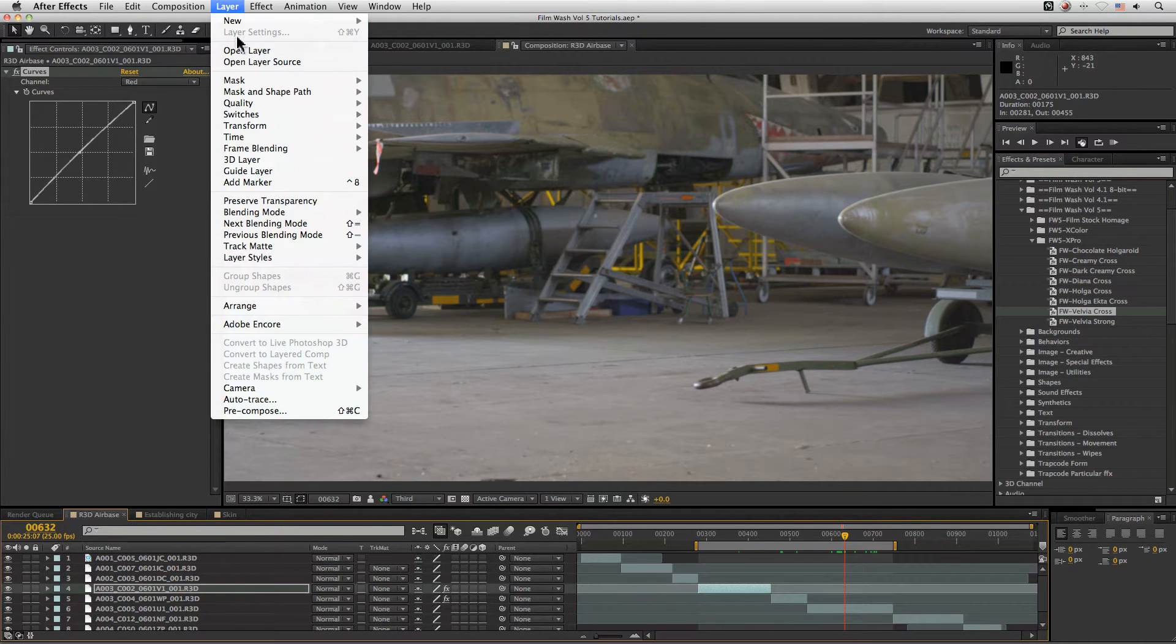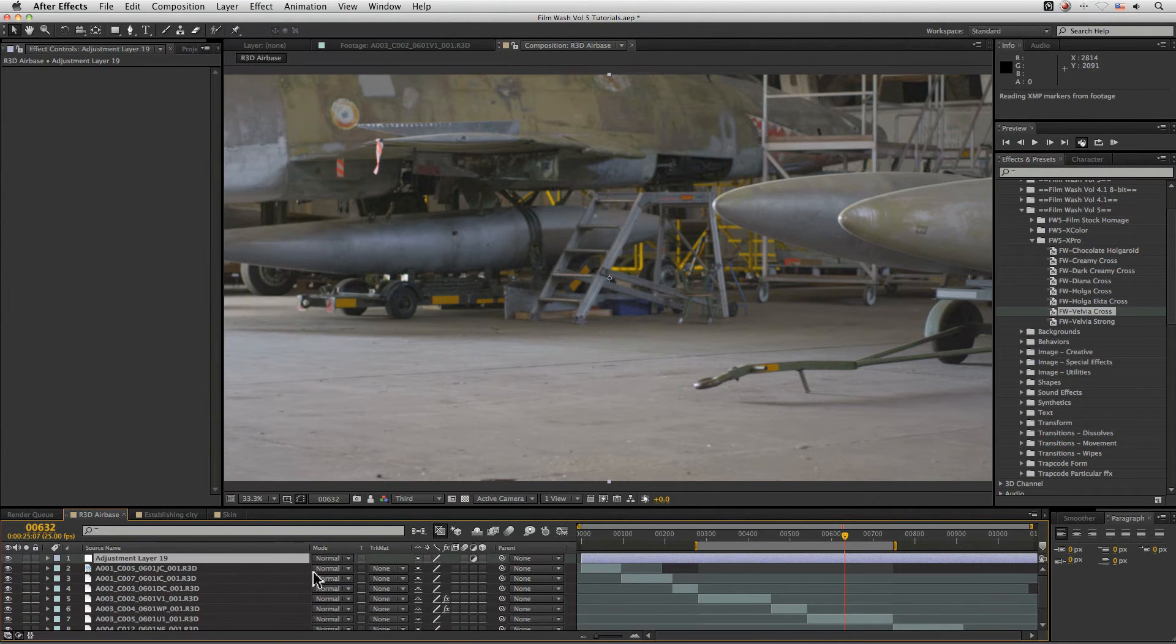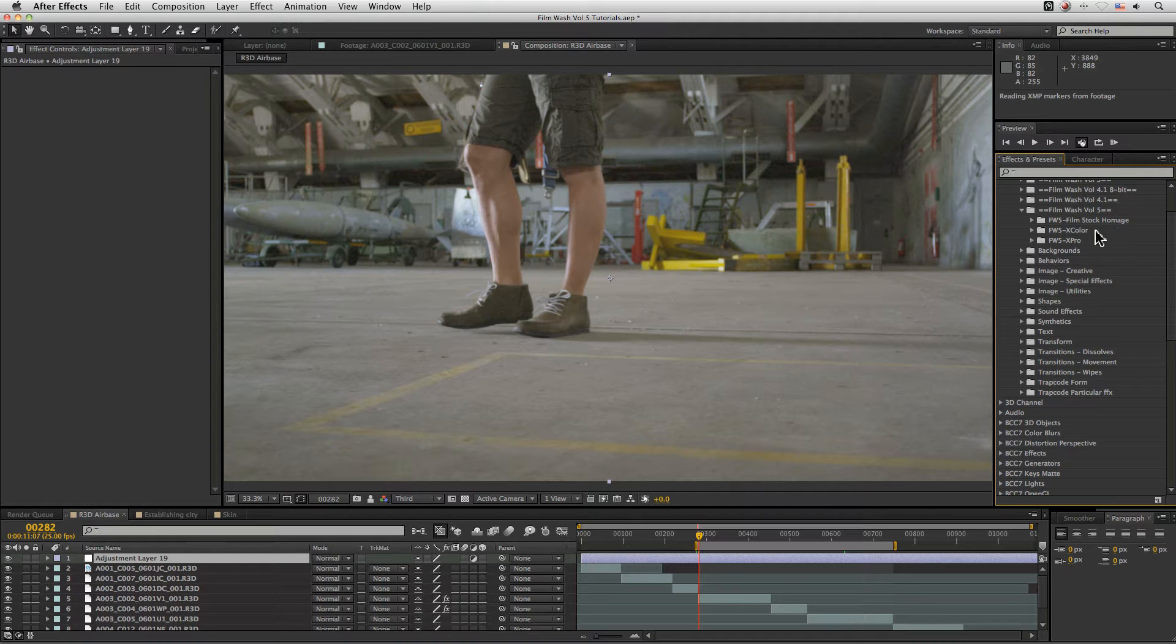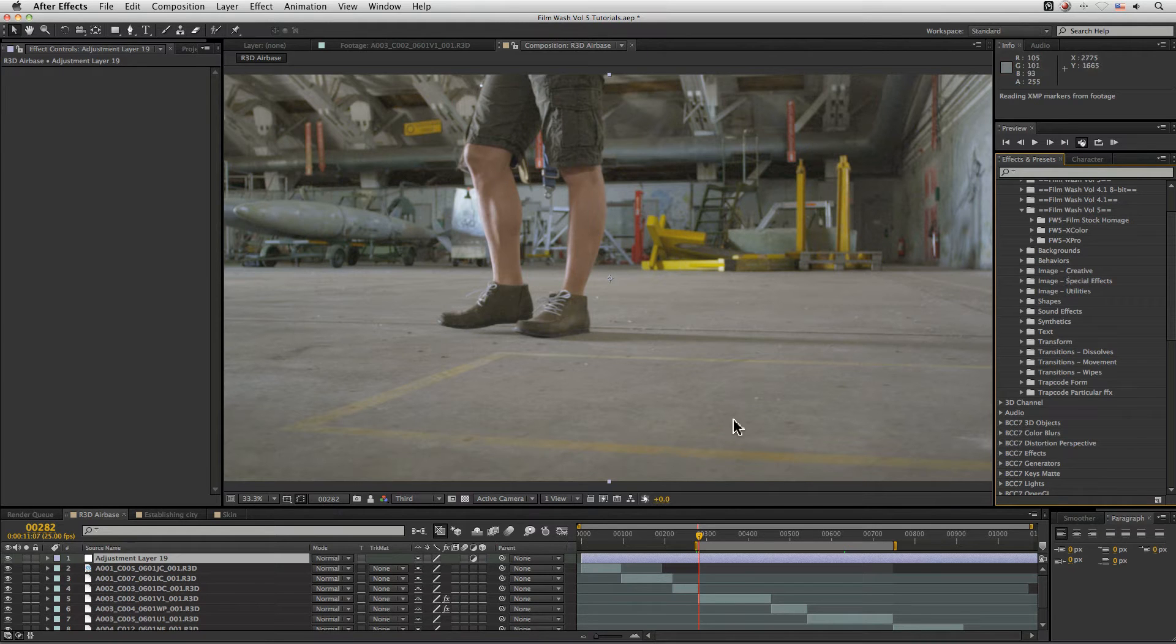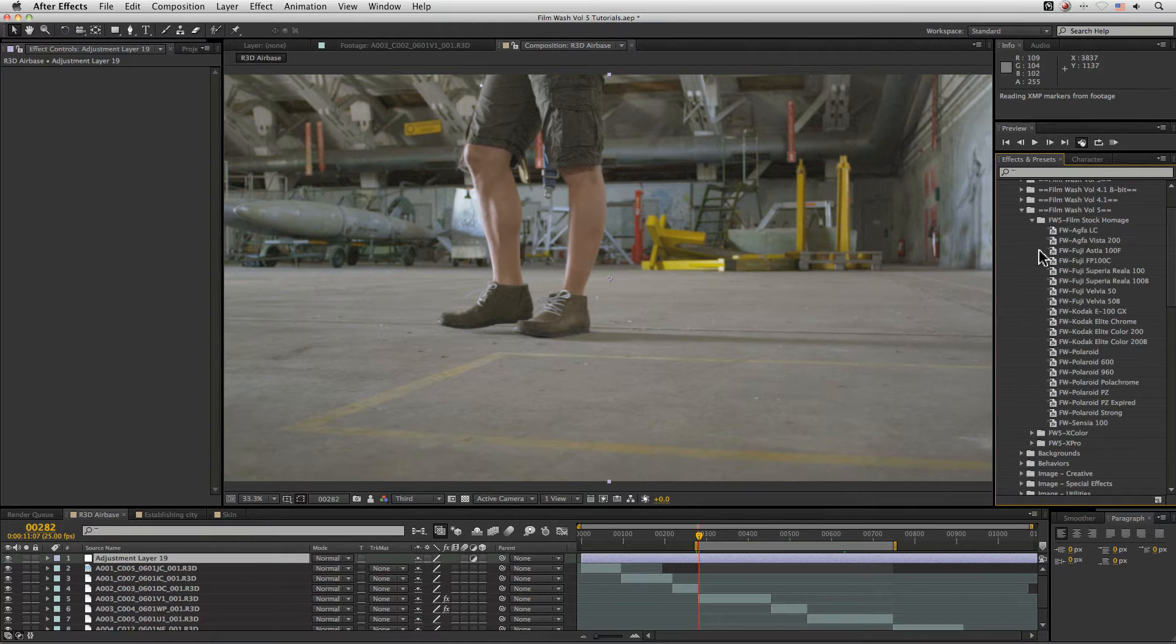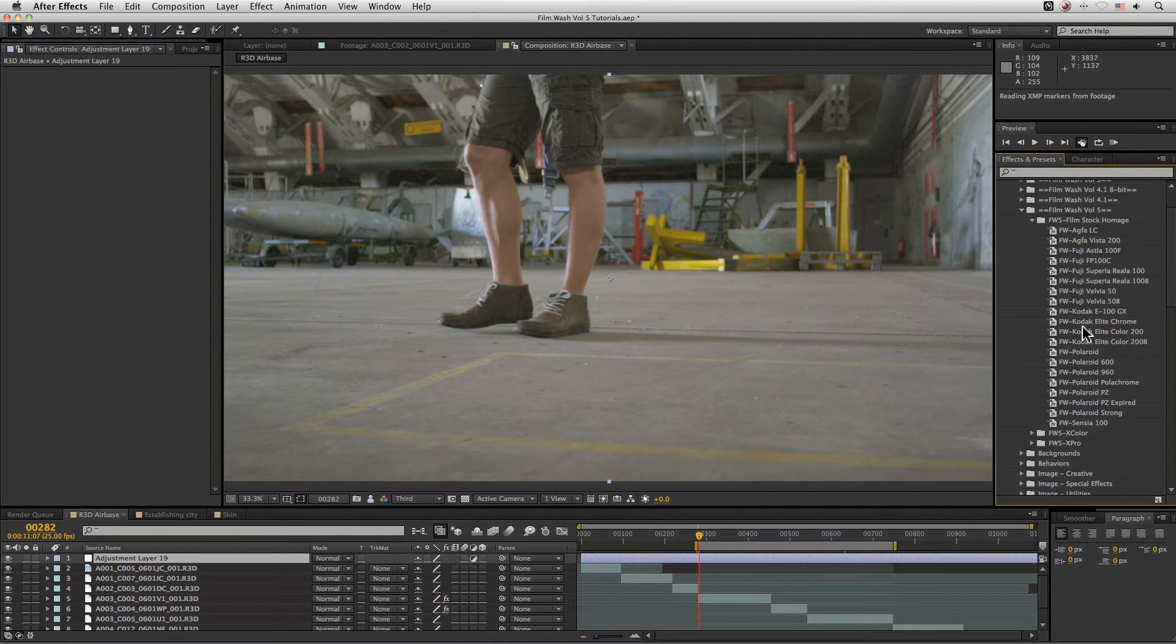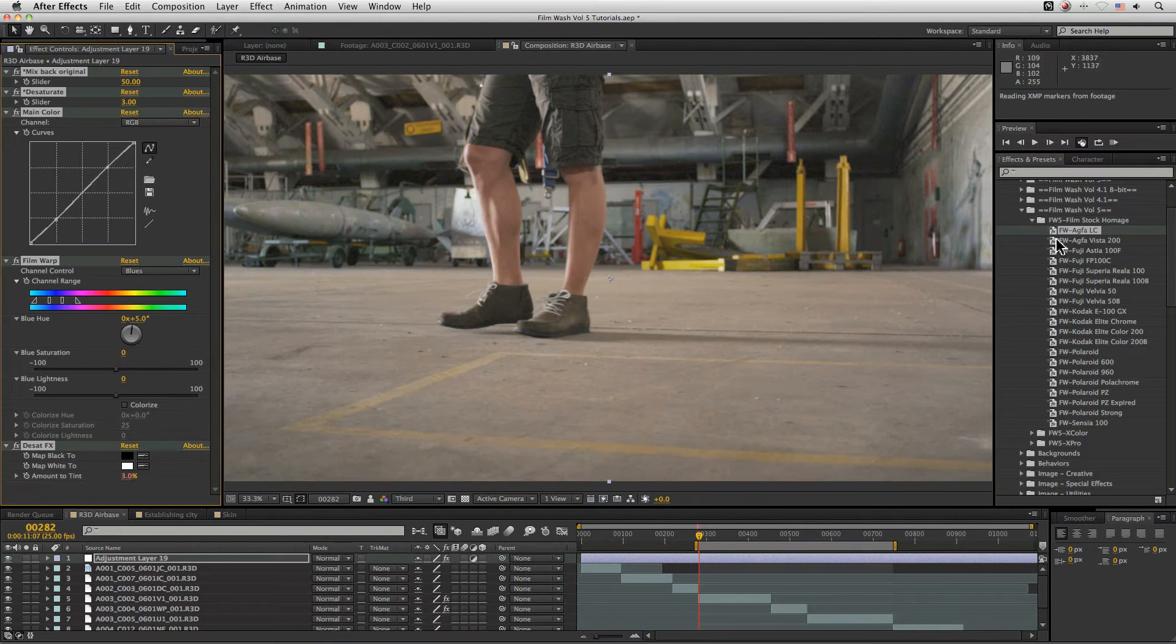So it's time to add our adjustment layer over the top. Now, because we've got these three different types, we've got the film stock homage, we've got the cross color and the cross process. There is a sort of preferred order that I like to do things in because layer order does count. And I like to get the shots balanced up, then come in and use the, or find the film stock that I most like for a particular feeling. And in this case, let's see what we can do just with the Agfa LC.